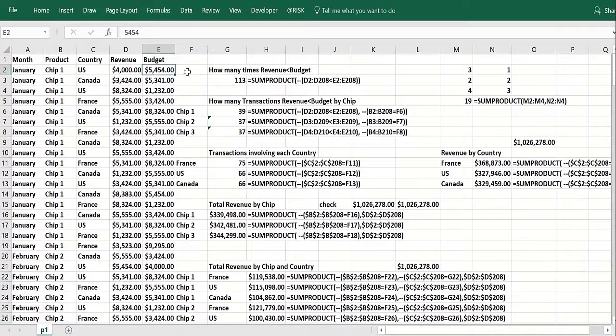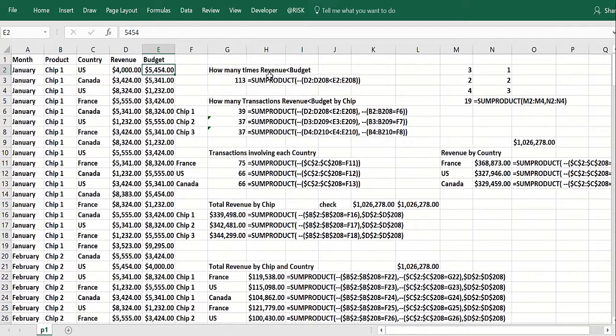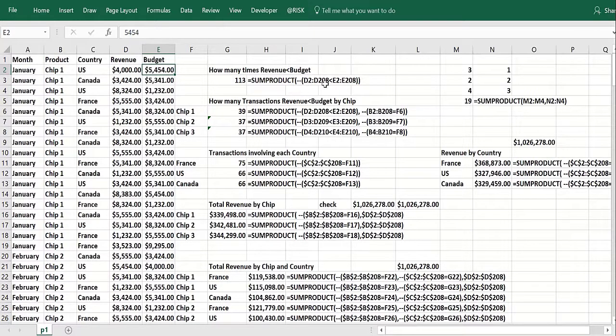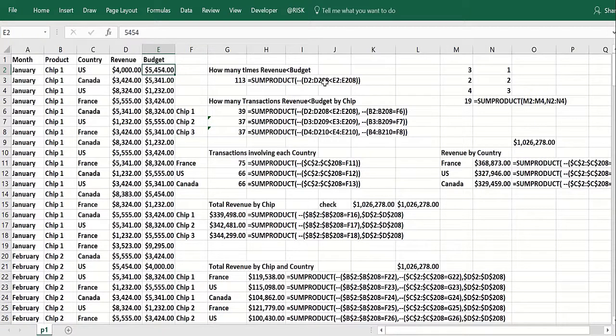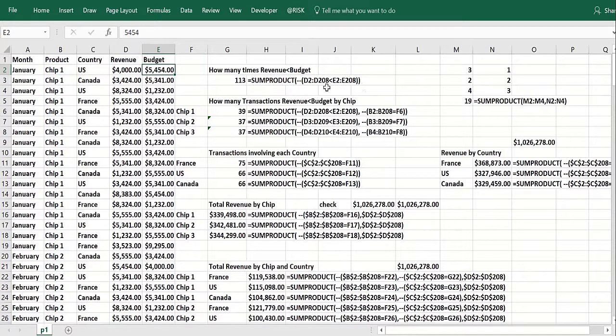So you might want to know how many rows in the spreadsheet was the revenue less than the budget. So the revenue is in column D, and column E is the budget. So you say D2 through D208 less than E2 through E208. Put that in parentheses.